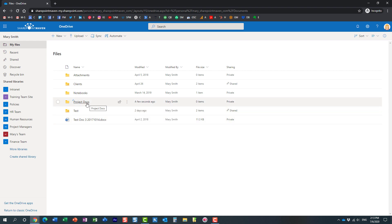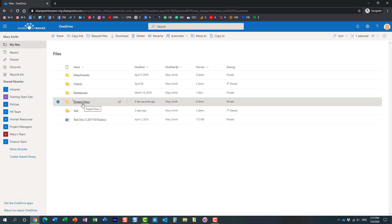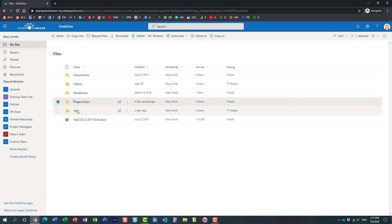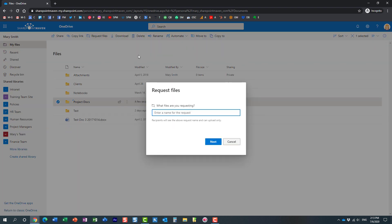So the way the request files works, Mary would click on the checkbox next to the folder. You do need to create a folder first, you cannot just request files without the folder created, you have to drop them somewhere. So here we go, here is the folder checkbox, request files, and then this is just a description so that ultimately the recipient would know what it is that we upload and what has been requested. Let's just say invoices for the project, here we go, hit next.